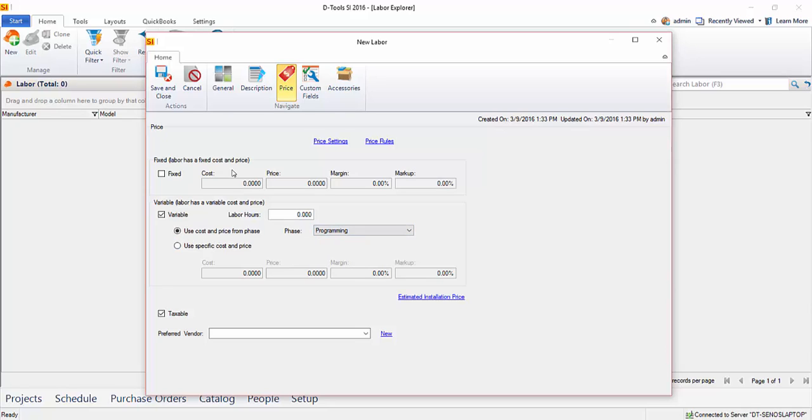It'll pull those values and set a number of hours for this. In this case, I'll just put one. And that's really it for creating a labor item. You can save and close this.